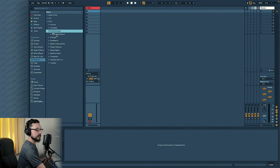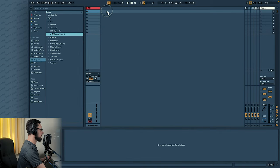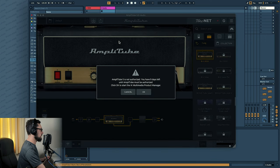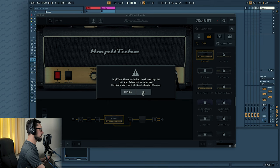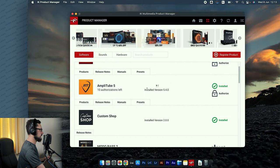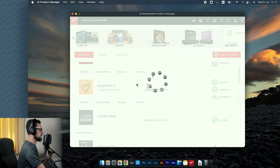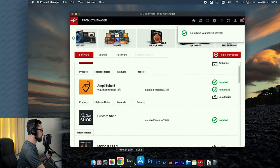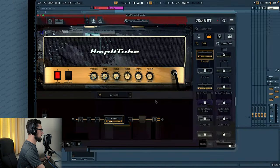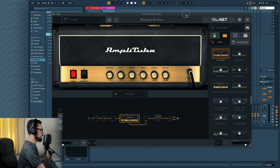Okay, so here it is — Amplitube 5. Let's drag it on here. It's not authorized, so let's authorize it then. Authorize. Done. Perfect.